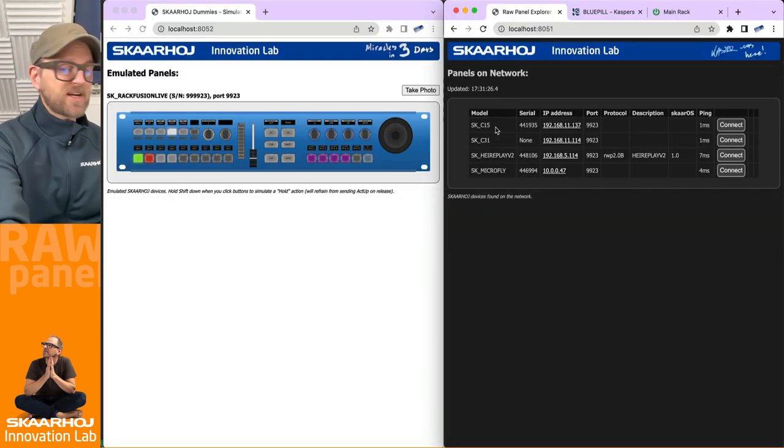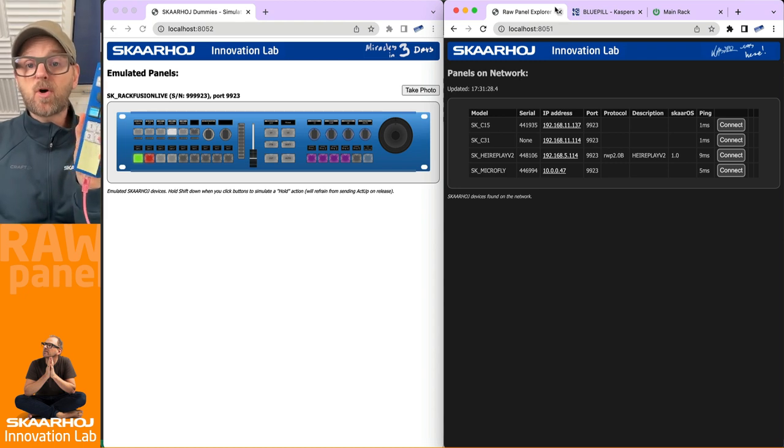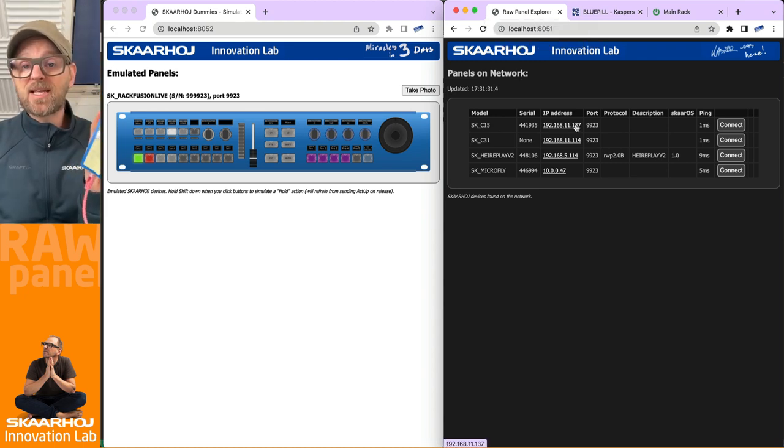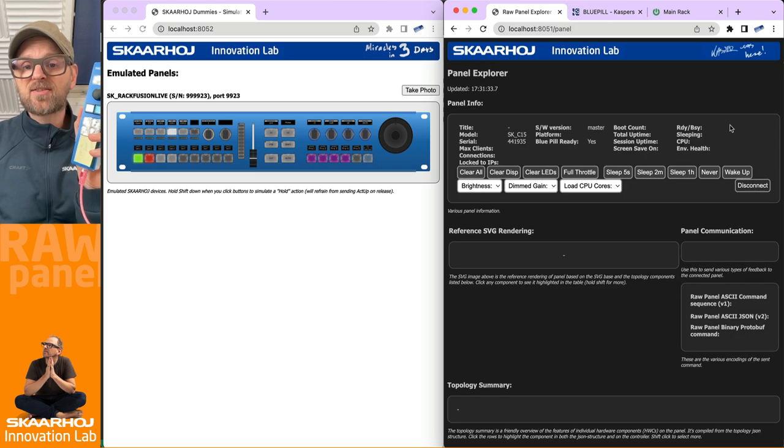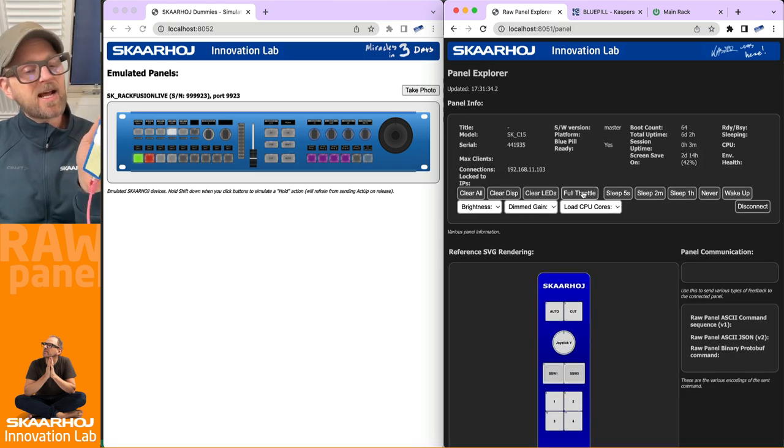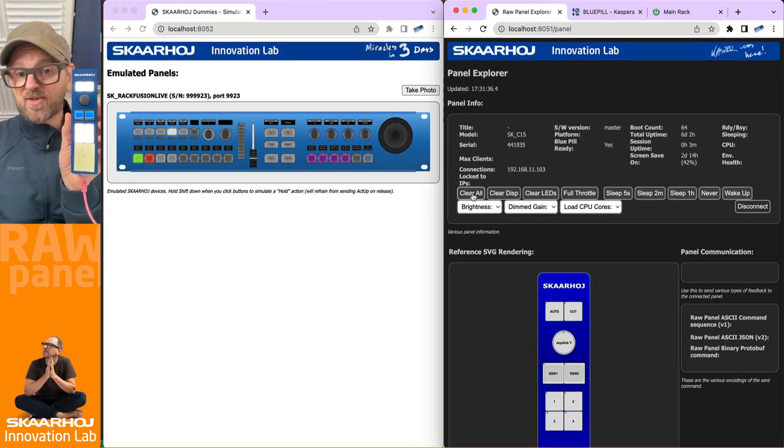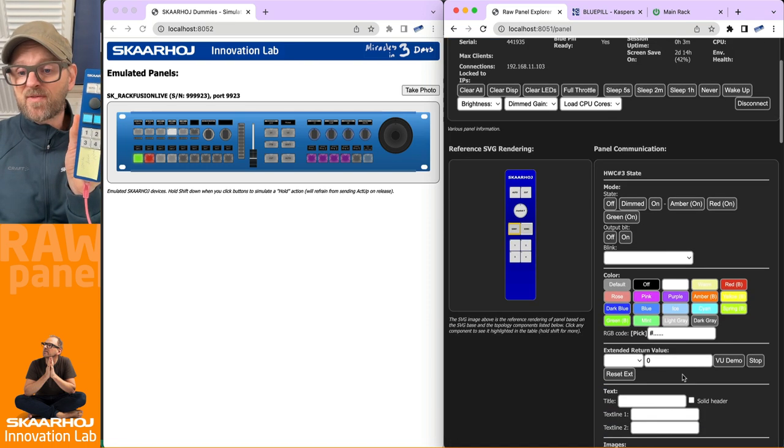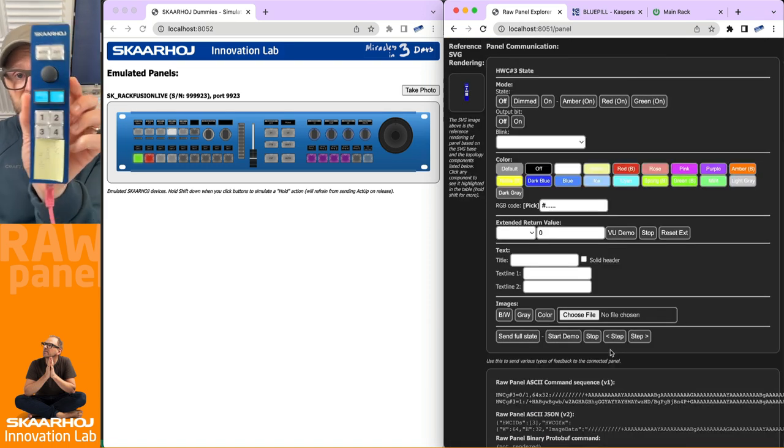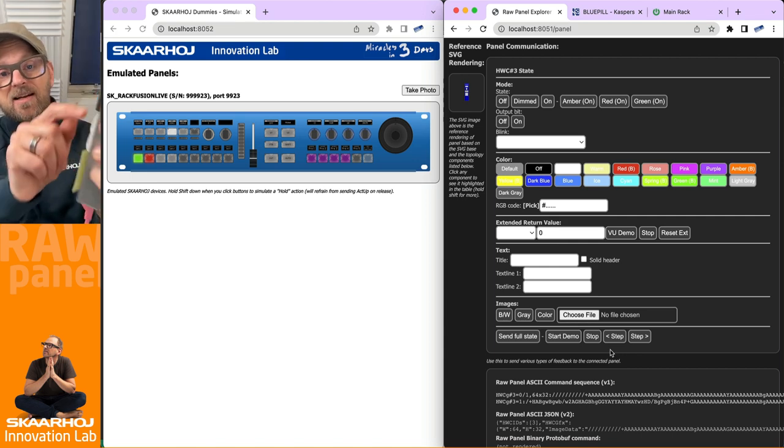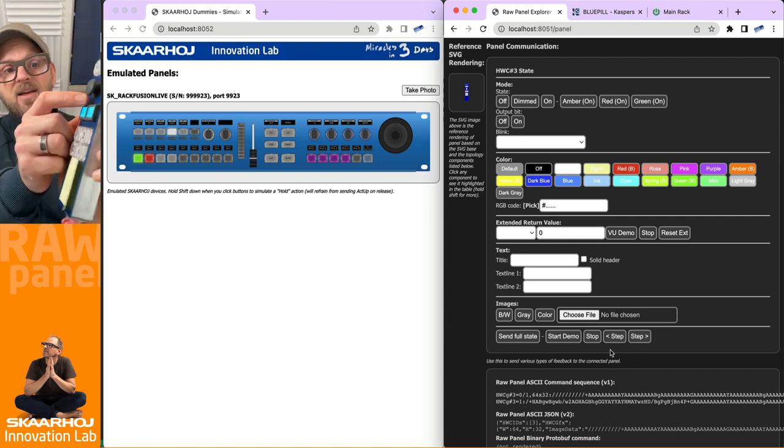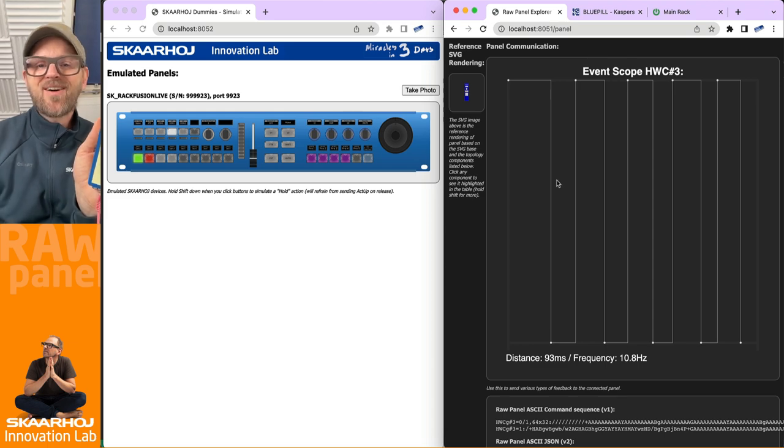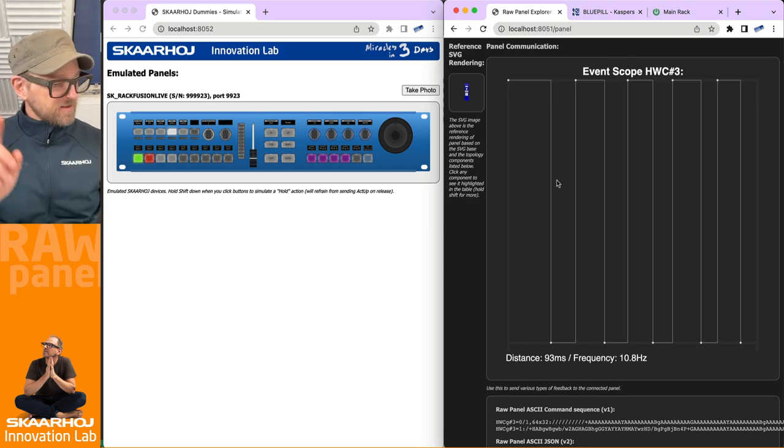And already in this video, we have some of these controllers on the network. The C15 is actually right here. You can see the RawPanel Explorer has found it on the network. So it is being announced using MDNS. And if I connect to this one, you should be able to see that I can actually turn it on and I can also clear it up again and I can work with the display.